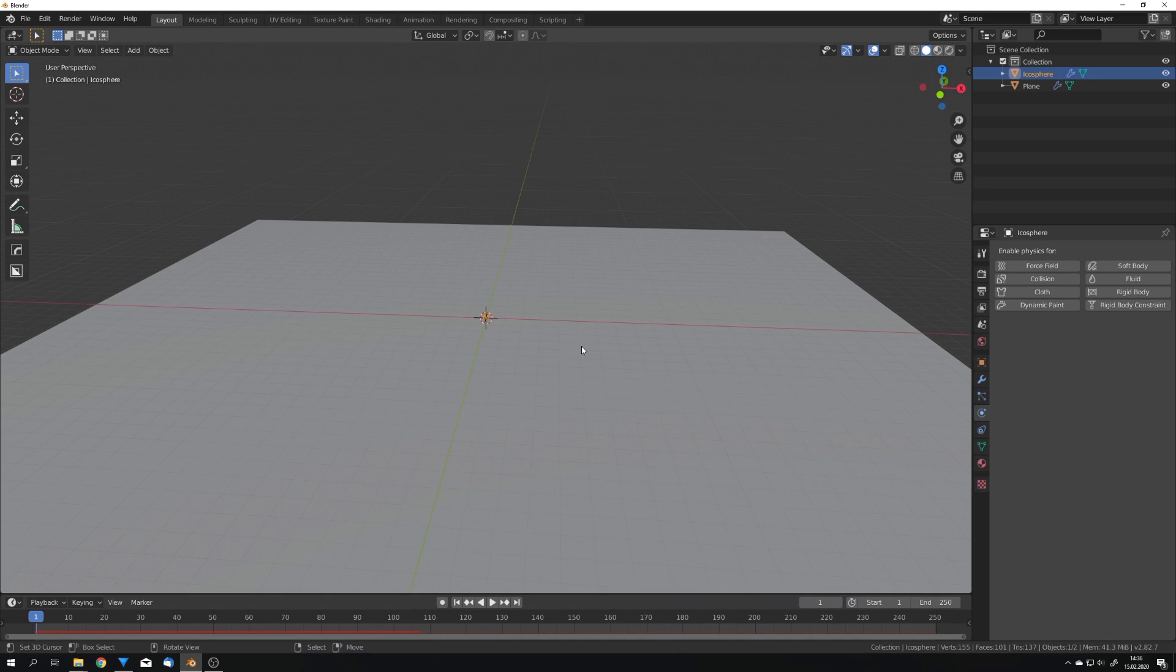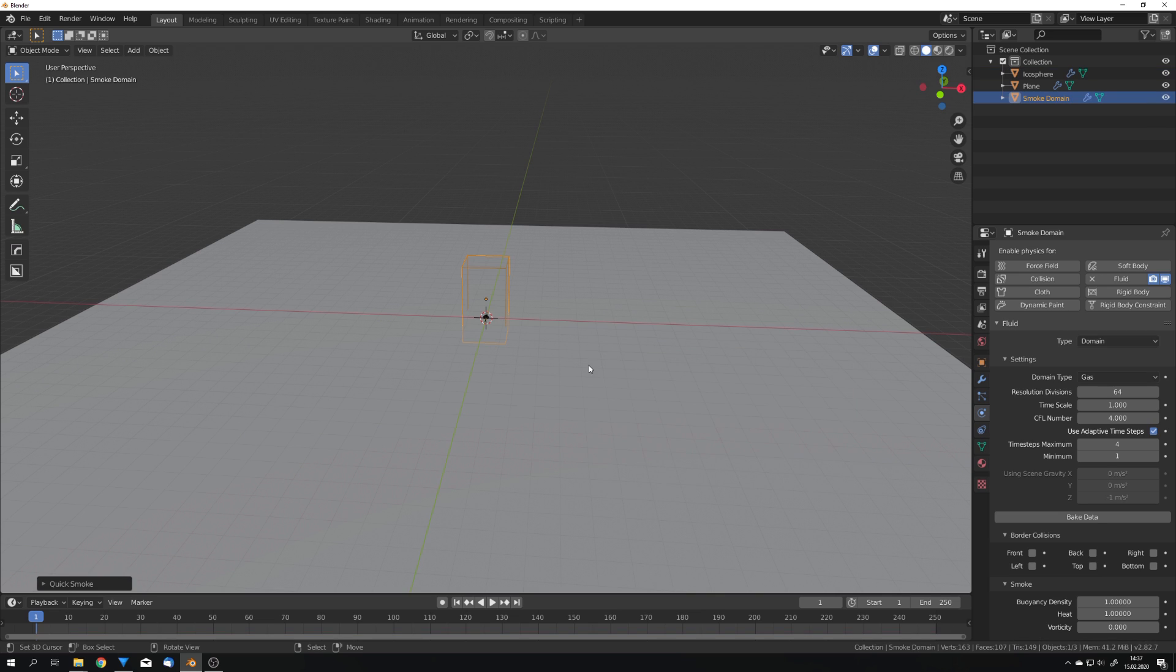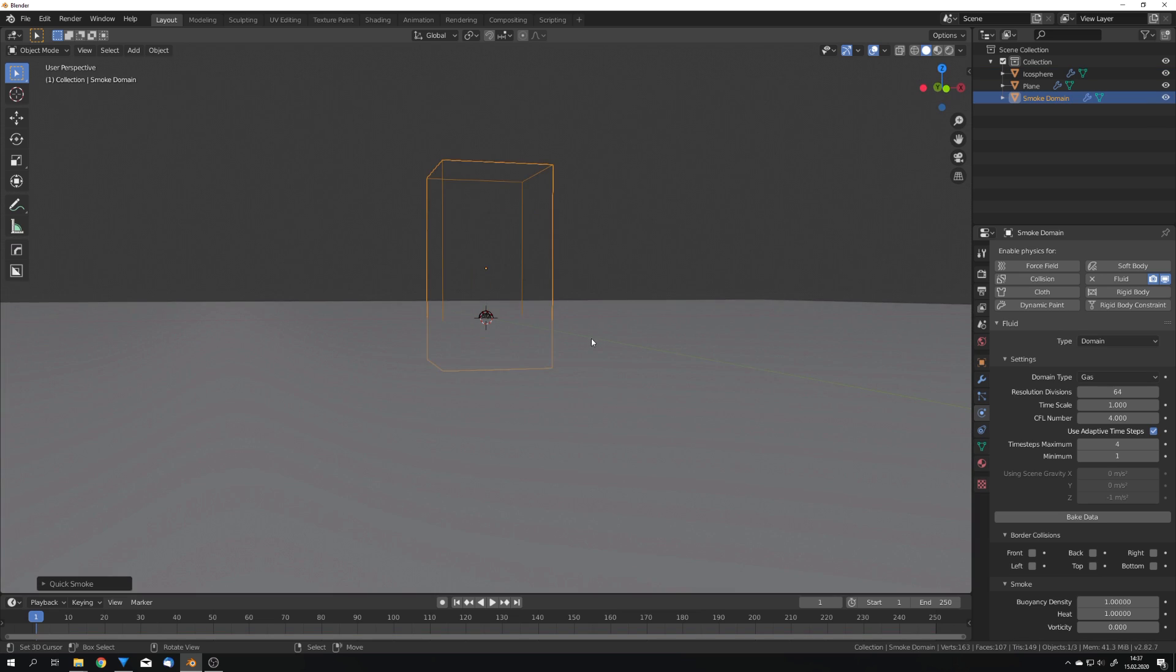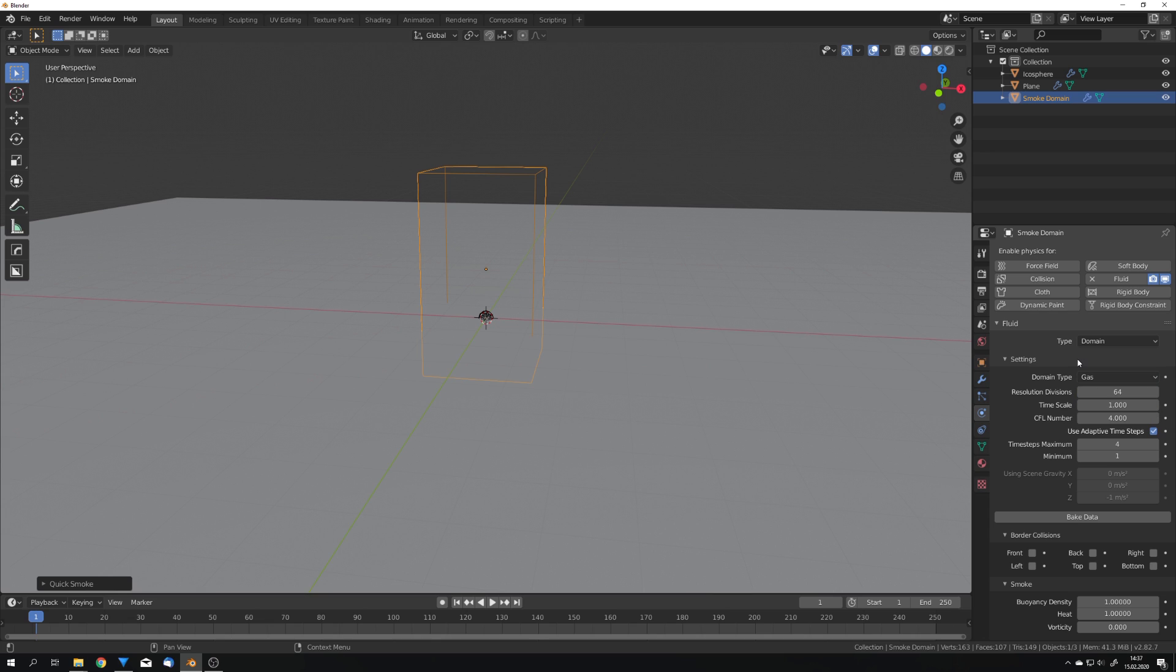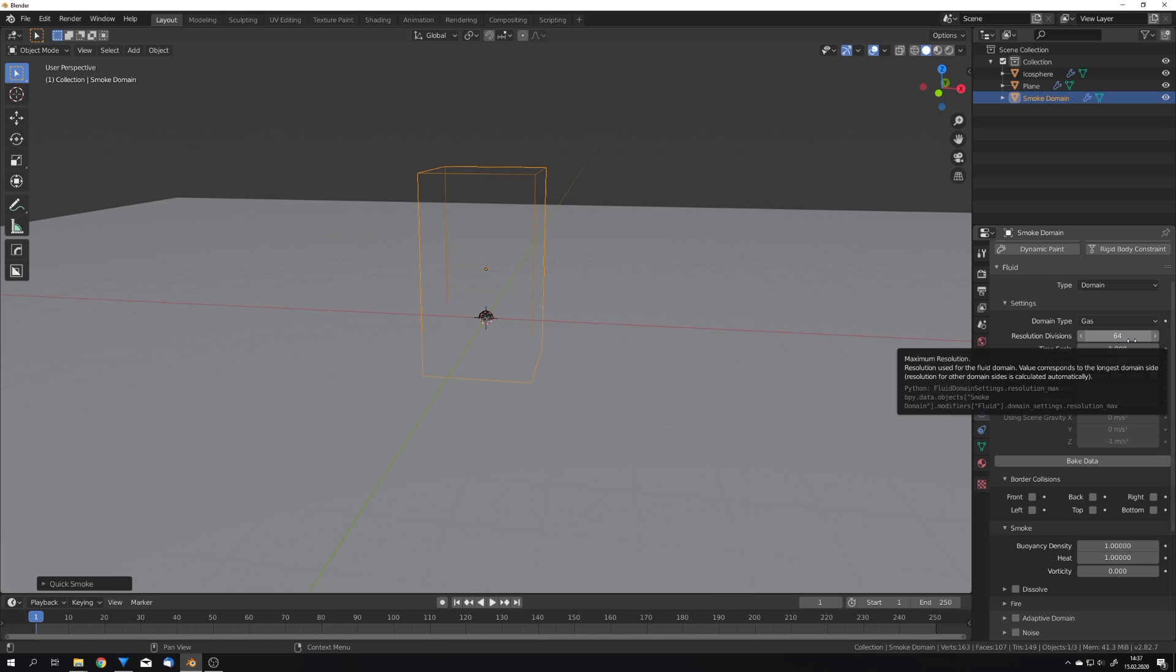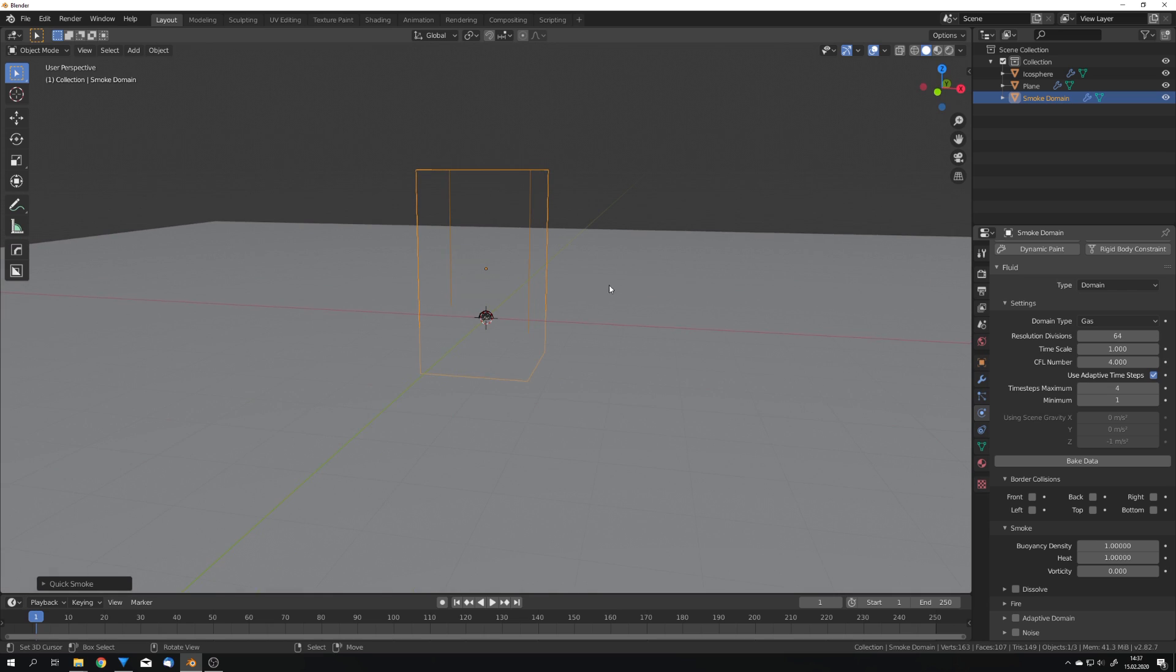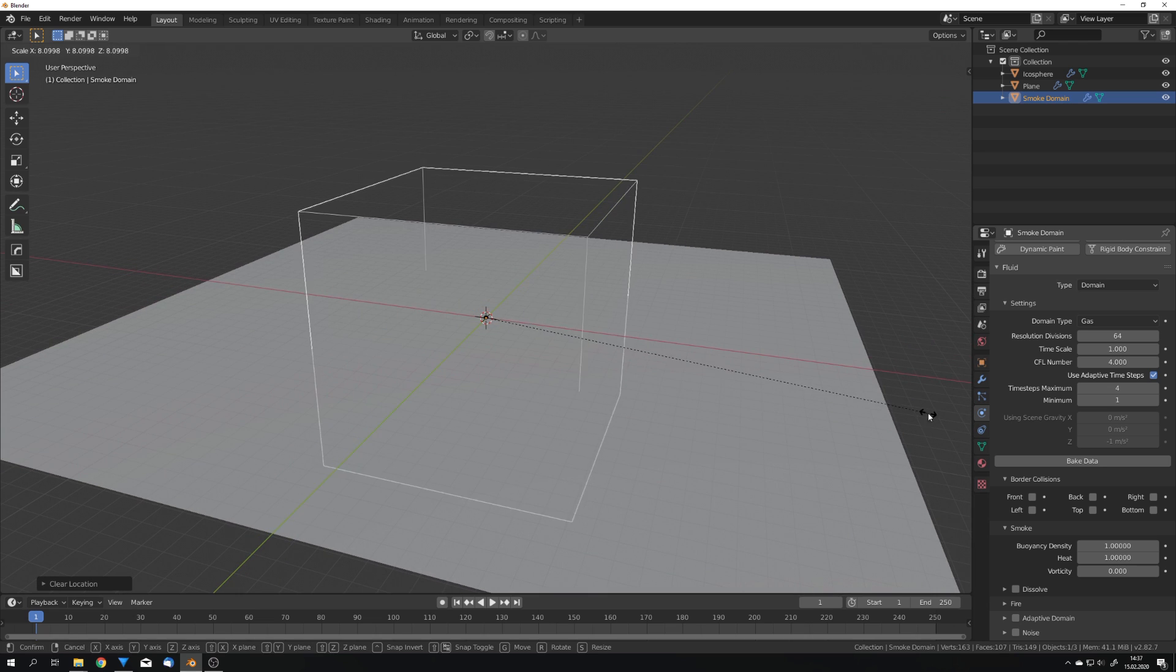We can now again press F3 and search for quick smoke. This now gives us a domain and it's already set up with the Mantaflow settings we want. So we have gas right here in the domain type, we can also choose liquid but this is something for another video. The resolution divisions is set to 64. In all the blender versions it was always set to 32 so don't worry if your baking takes a bit longer. So what I want to do next is hit Alt S and G to reset all our transformations and now scale this up and move it to where we want.